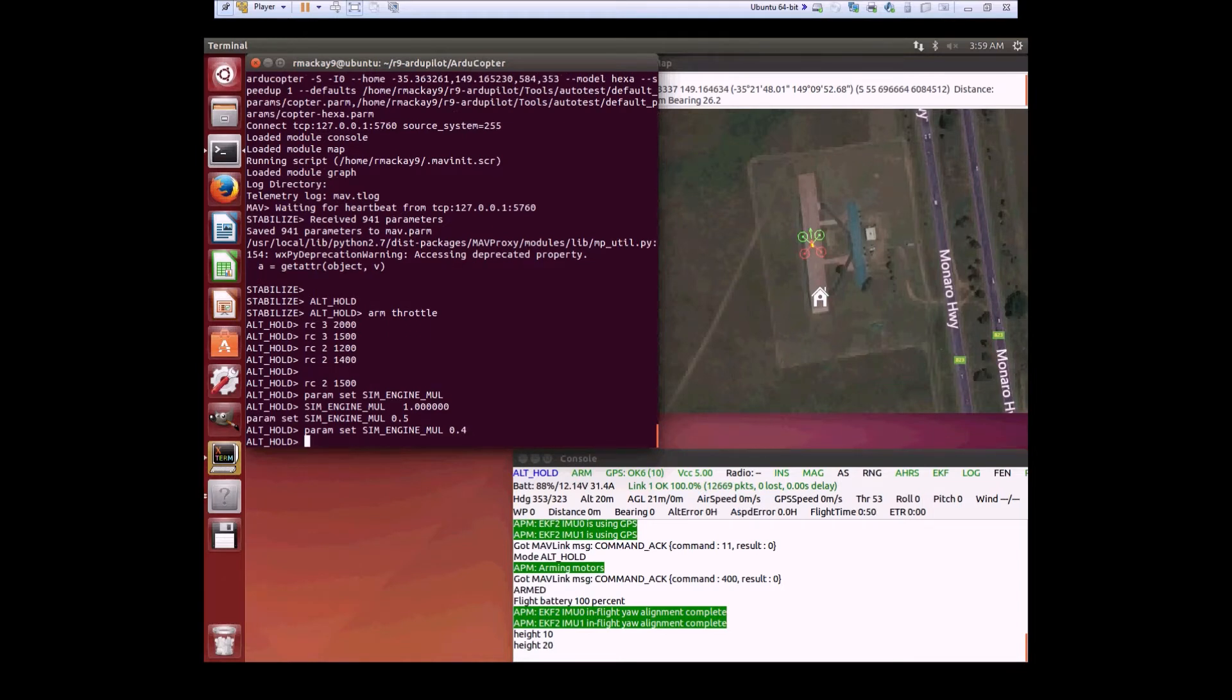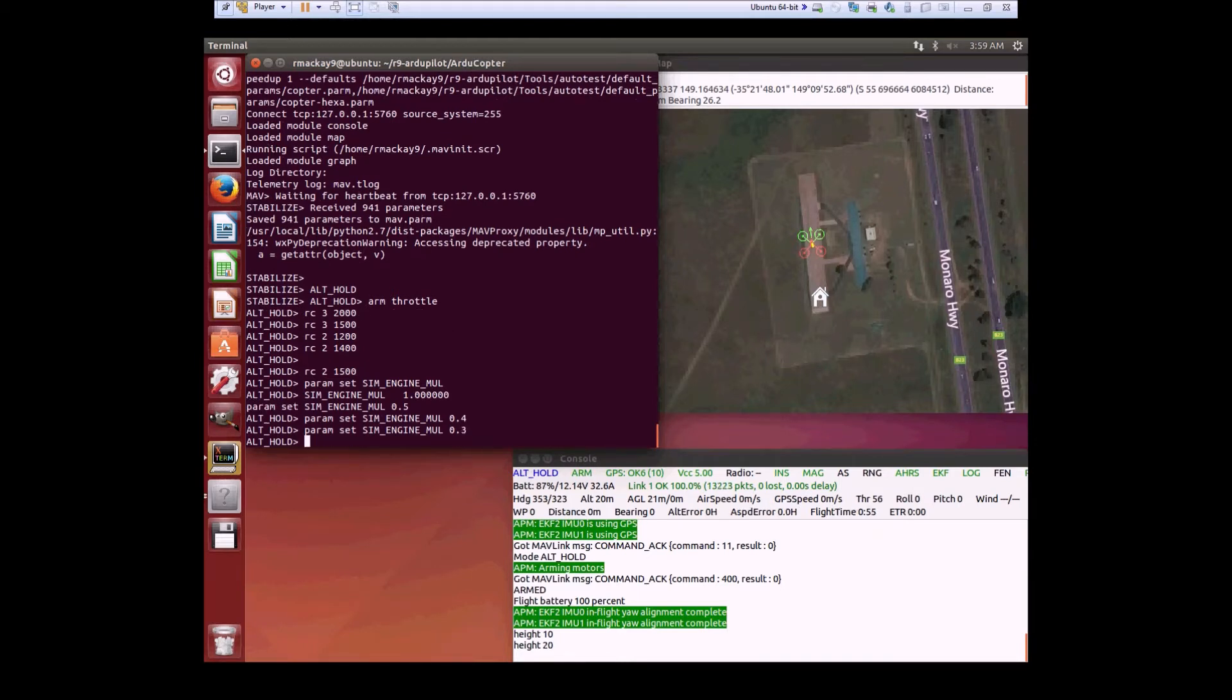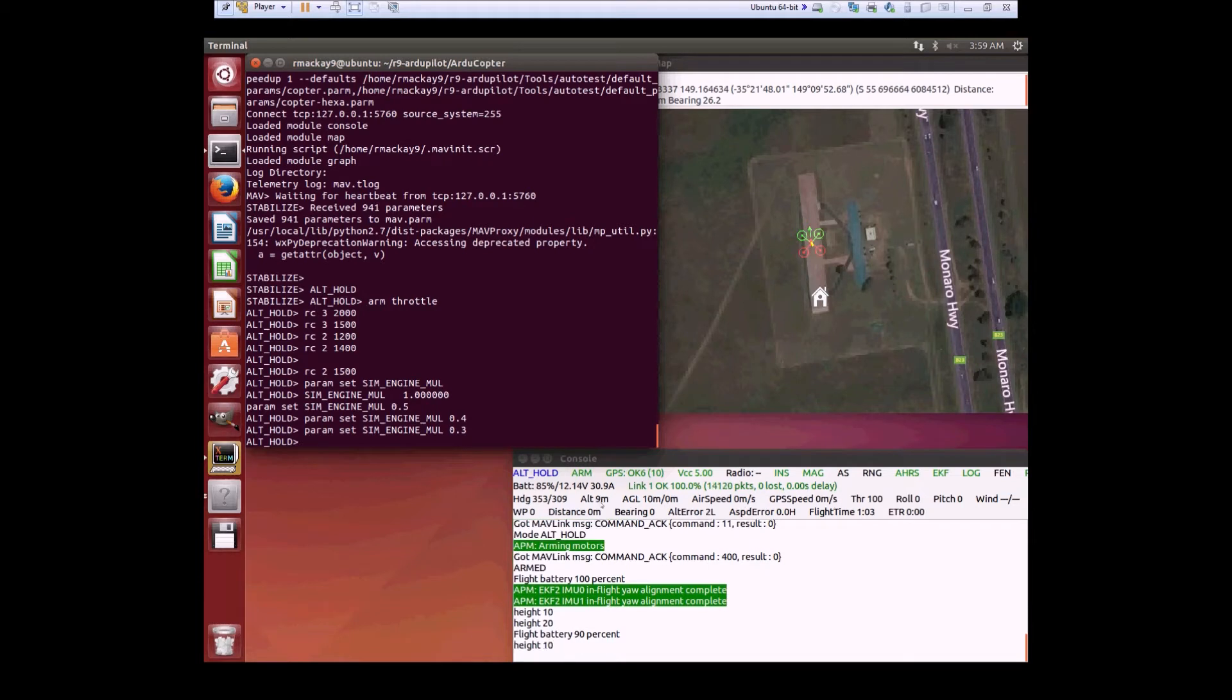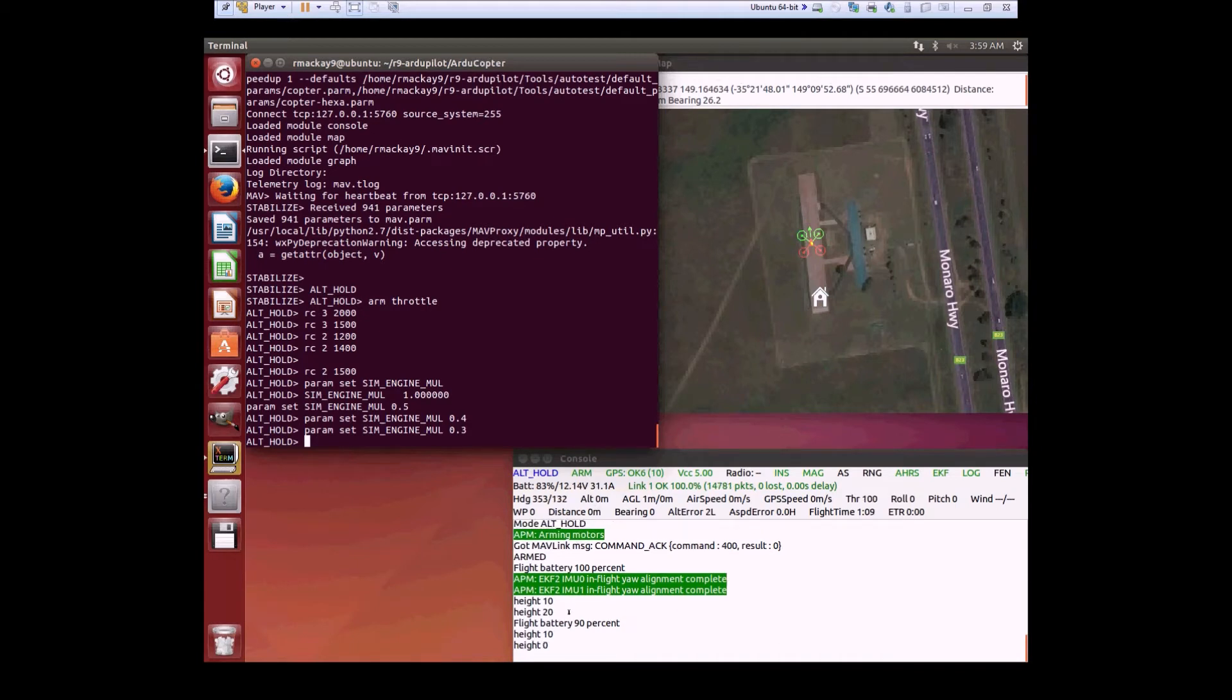Then we go to 40%. You'll see the throttle jumps up. Then we try 30% and it's gone way up, and the vehicle starts descending. It can't maintain altitude at 30% of regular thrust on one motor, and then it hits the ground.